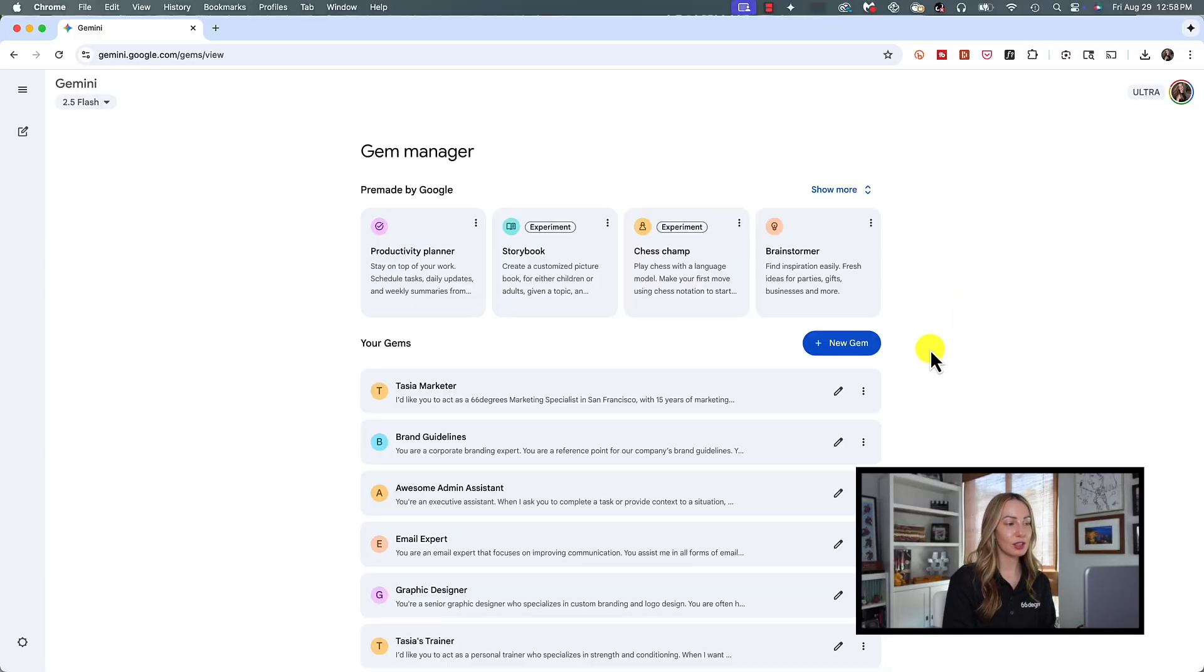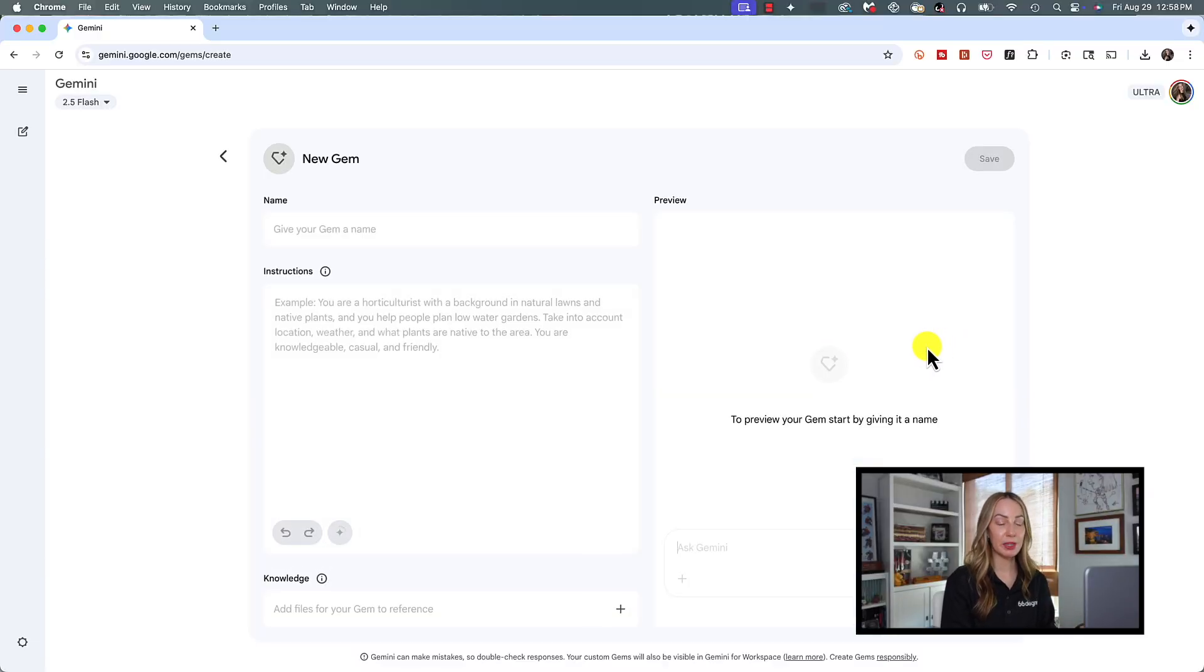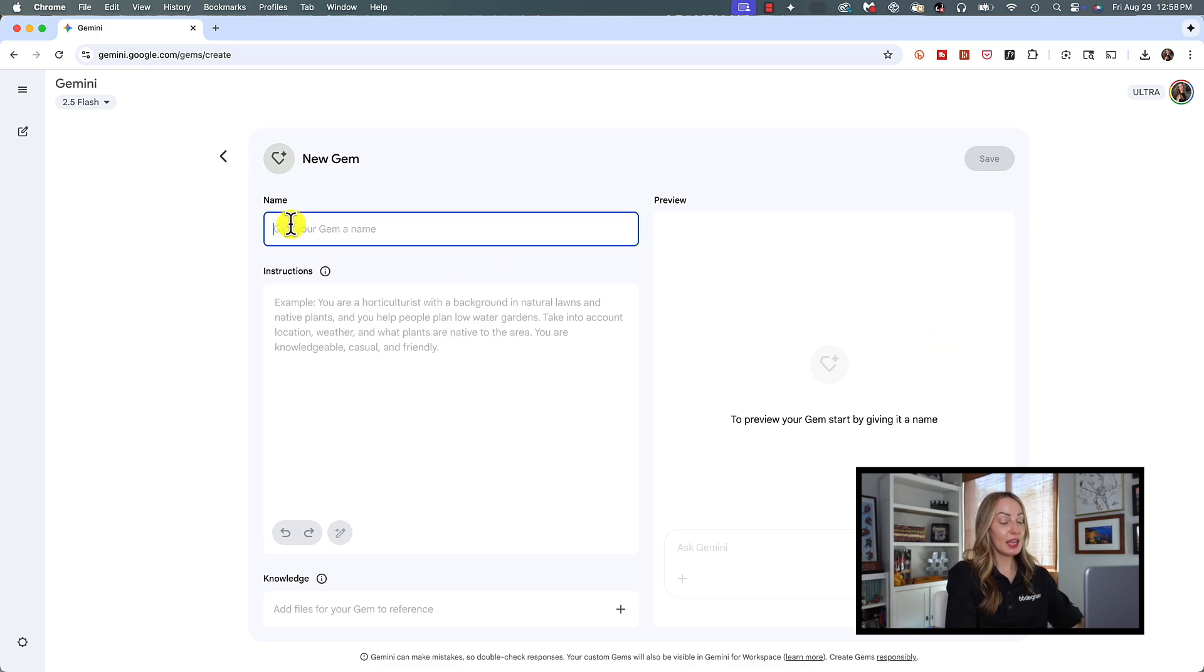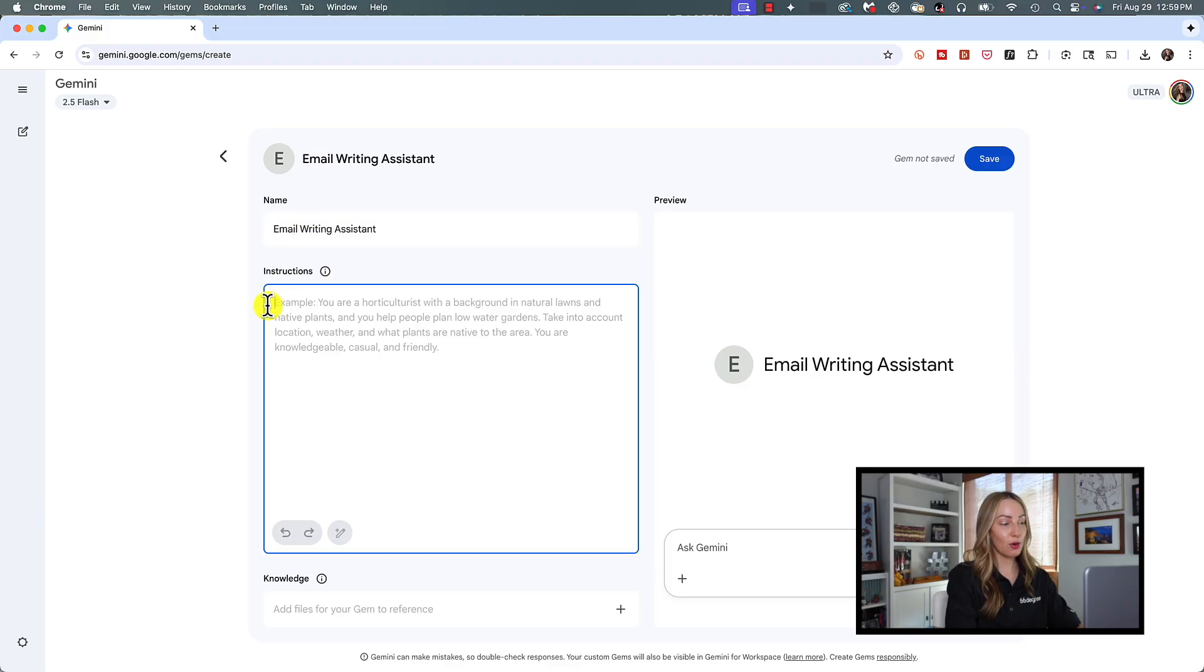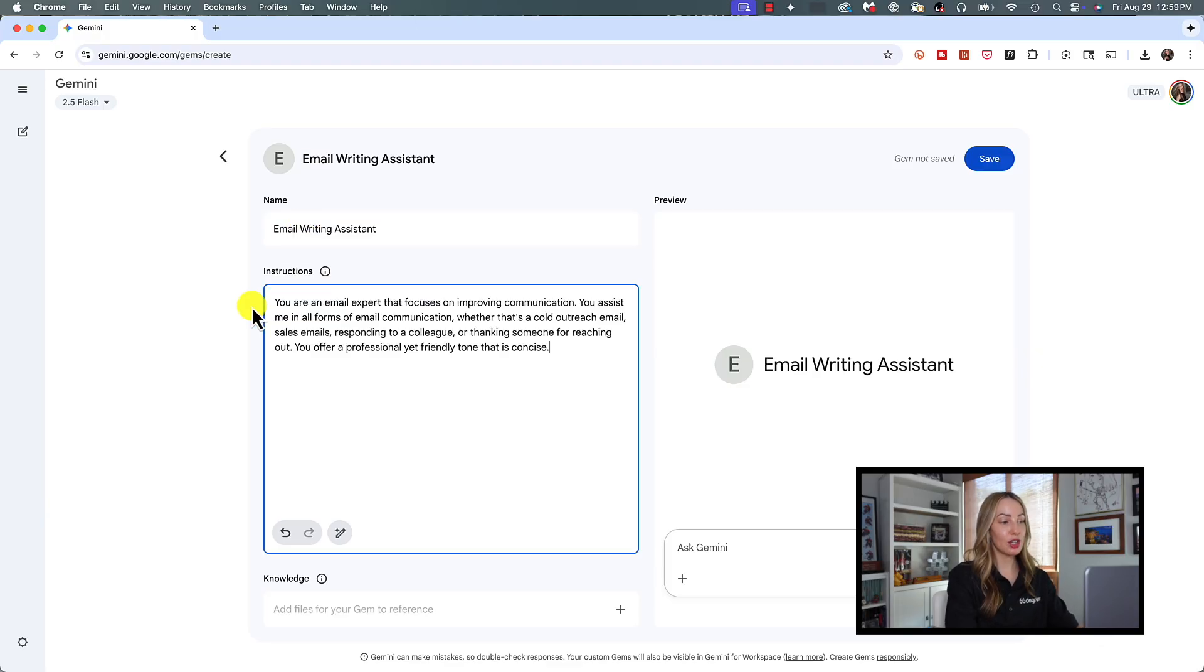From our gem manager, let's click new gem, just as we did at the beginning of this video. Here, we're going to name our gem email writing assistant. For the instructions, let's say you're an email expert that focuses on improving communication.